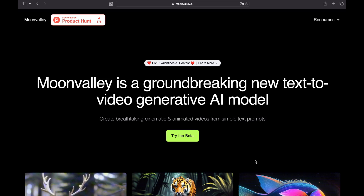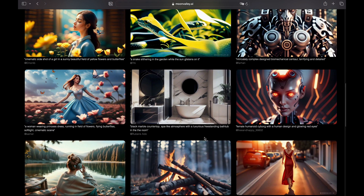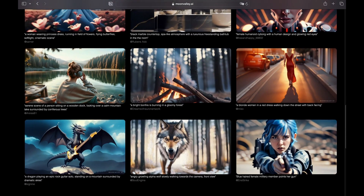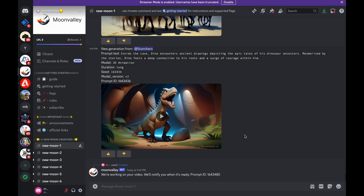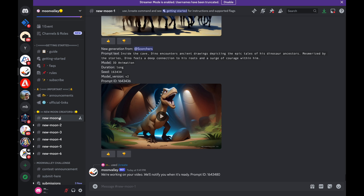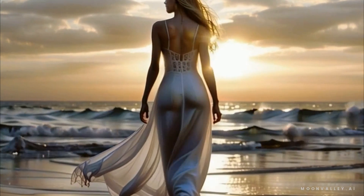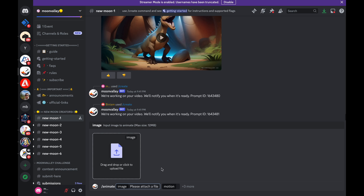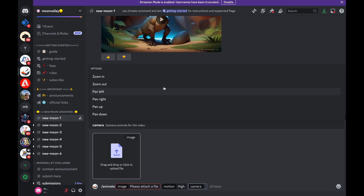We are not done yet — here is Moon Valley. Not as well known, but definitely worth exploring. Here is a gallery from Moon Valley with amazing creations, so make sure you check it out later. This is the Moon Valley Discord channel. On the left side you get a few channels for image-to-video generation. The keyword is animate, then you choose the picture you want to turn into video, and you can add motion — high or low — and camera movement, for example zoom in, zoom out, or pan left. In most cases I used zoom in; with the building I used pan up.